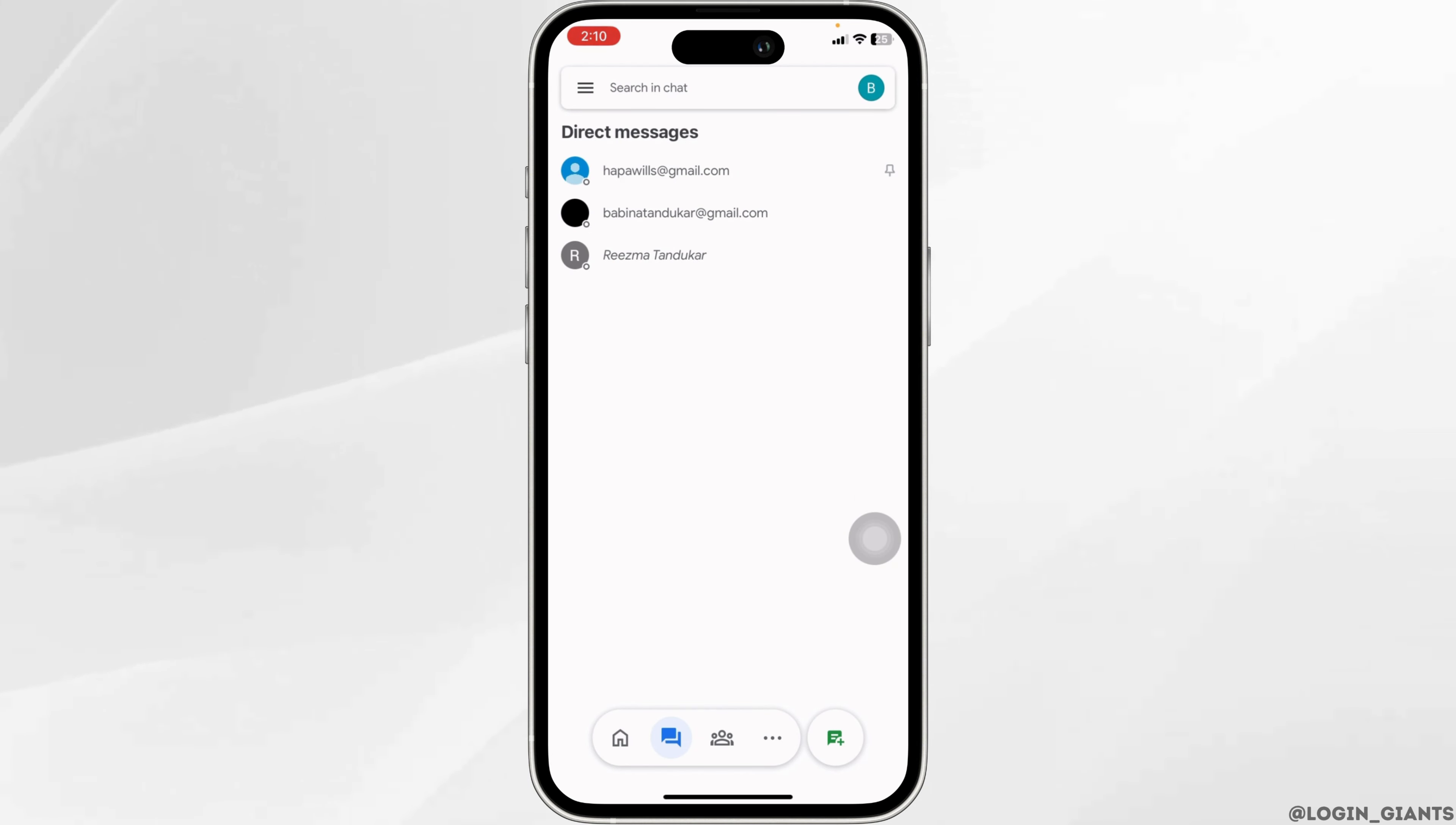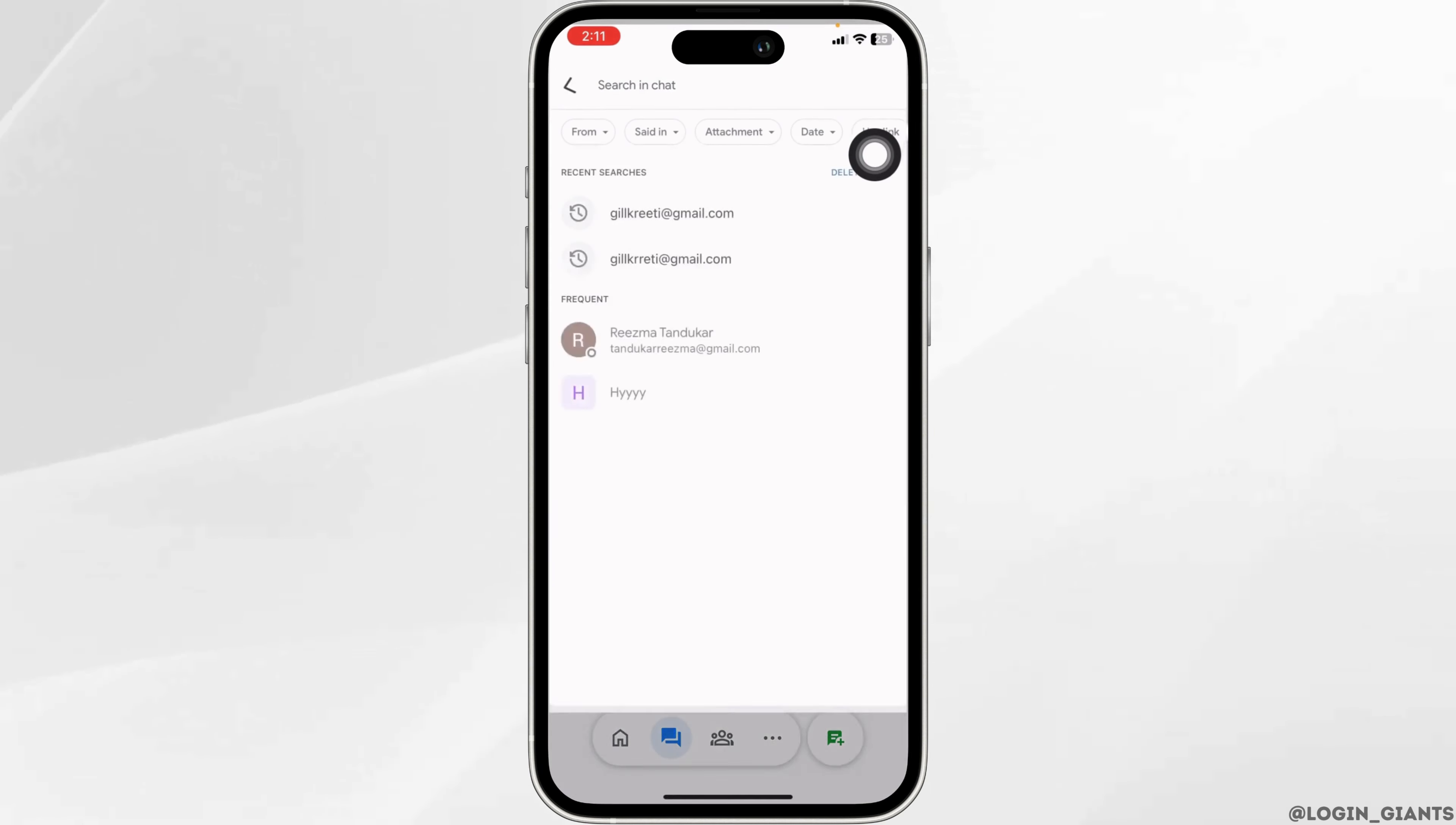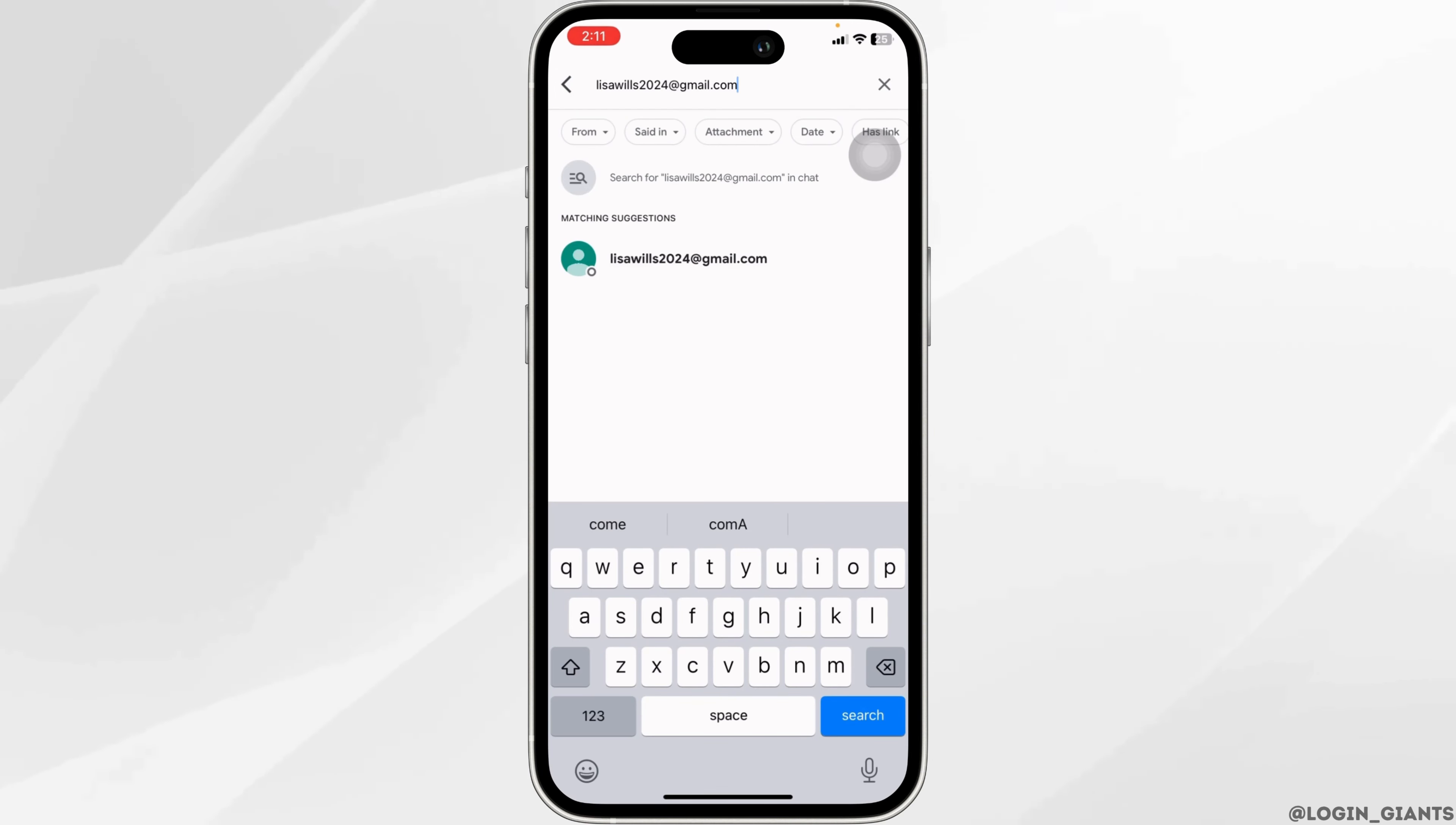Now how can you unhide it? At the top, you'll see the search box. Type in the email address of the account that you have just hidden. The account will appear. Now click on it.